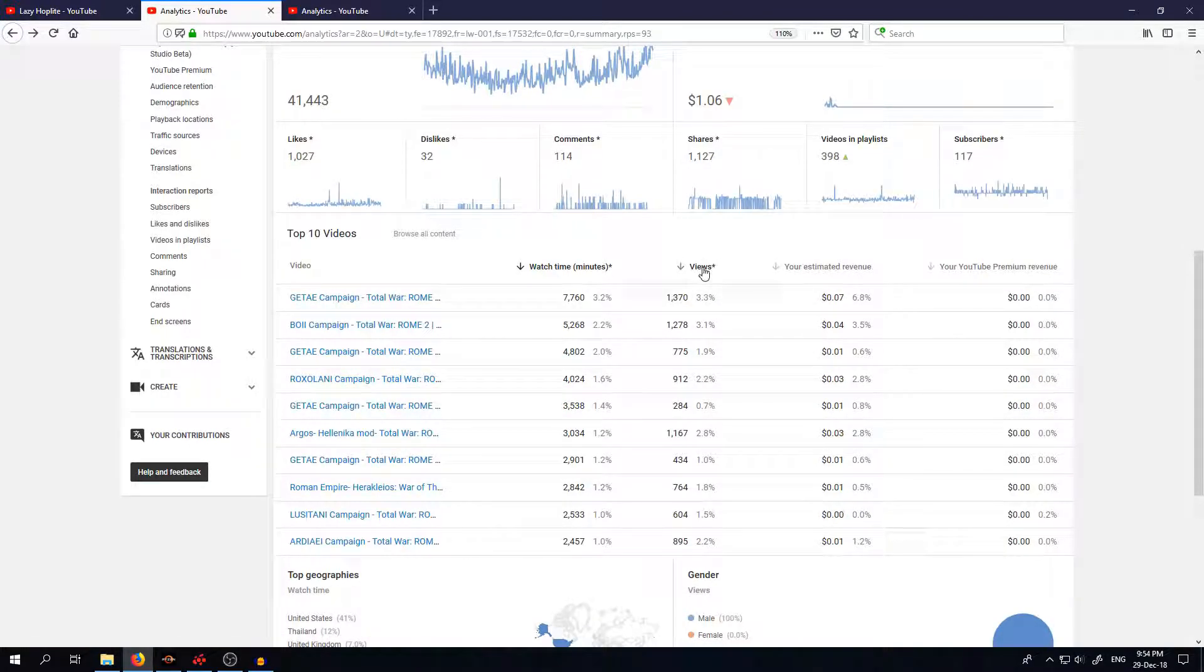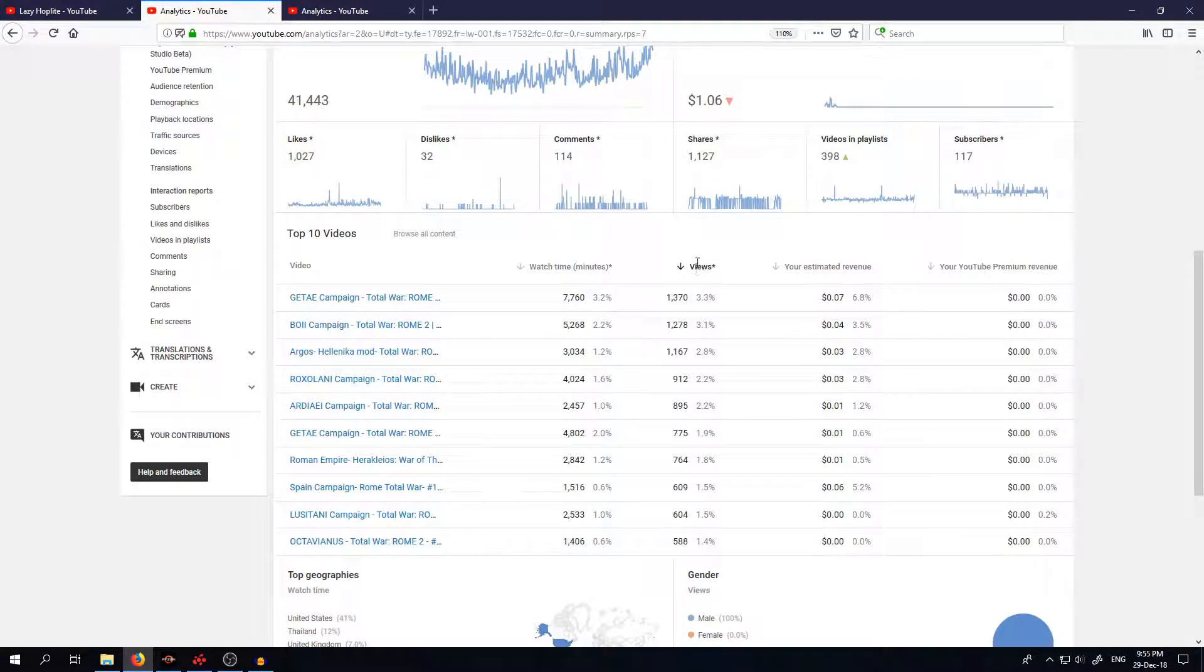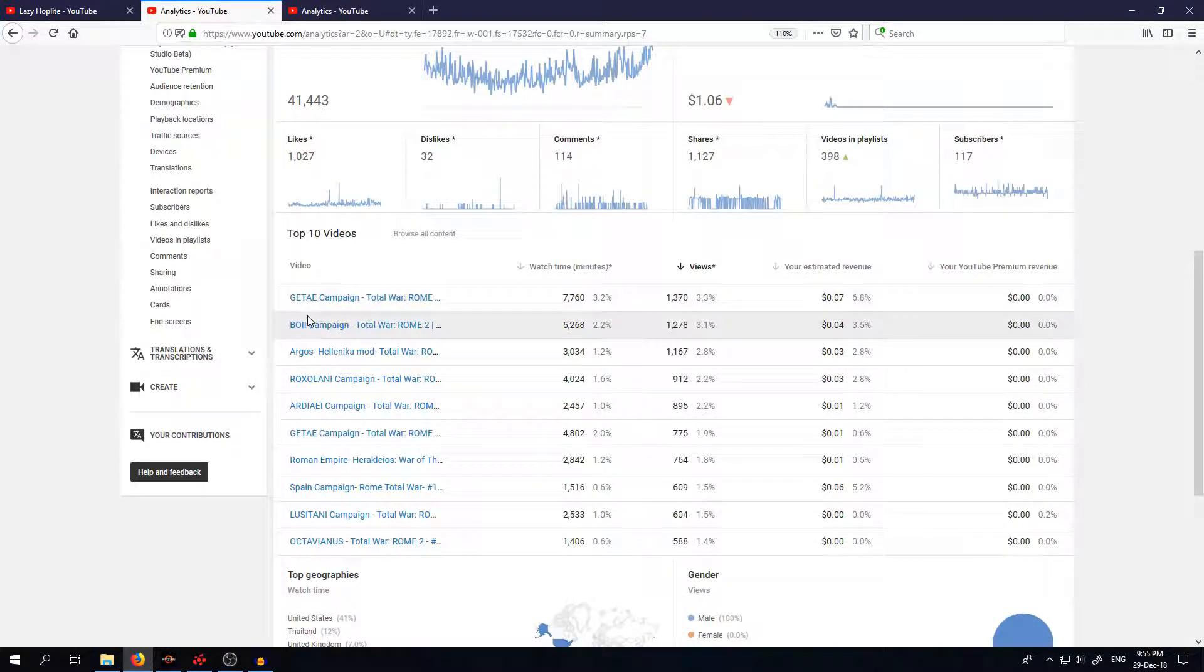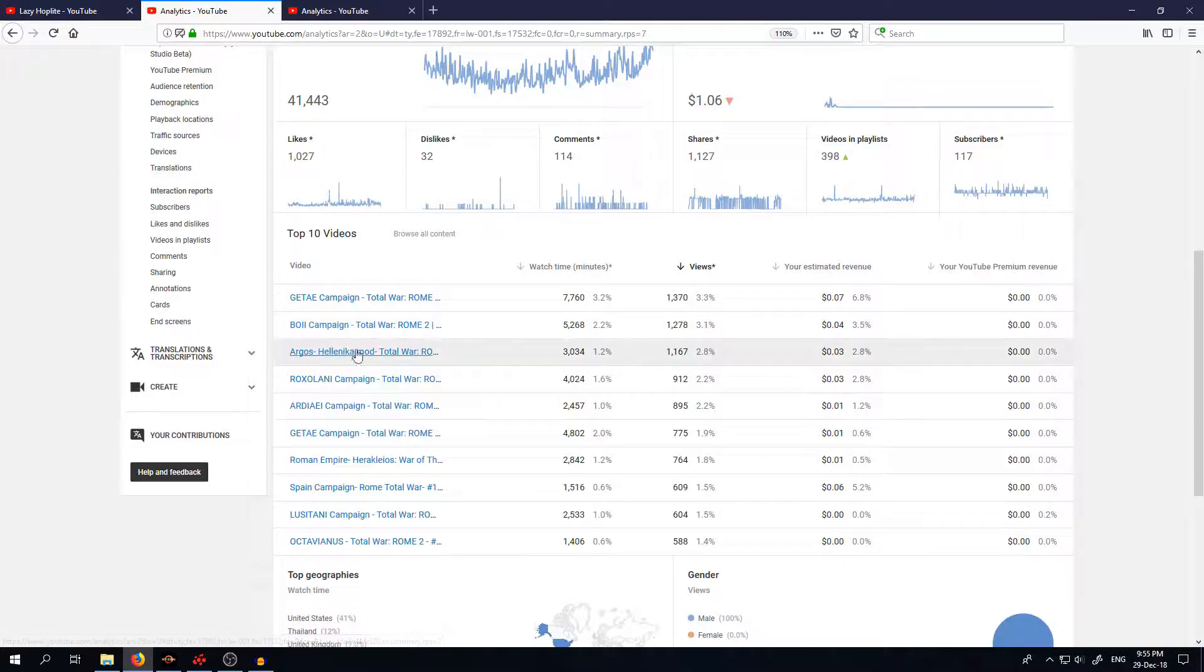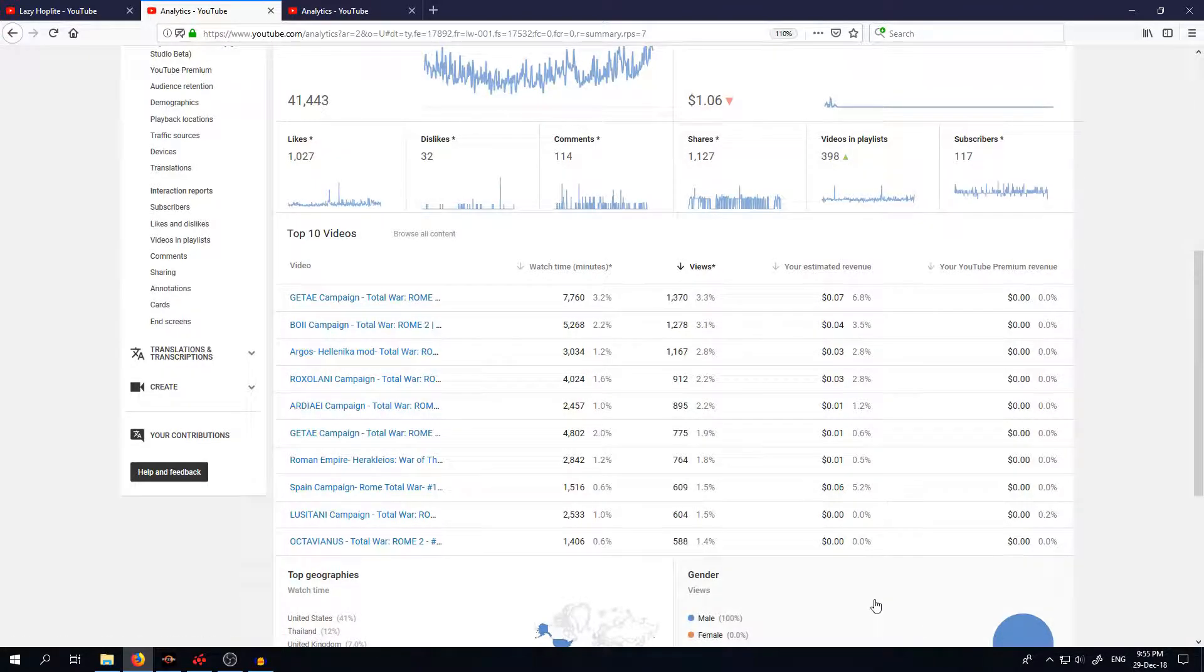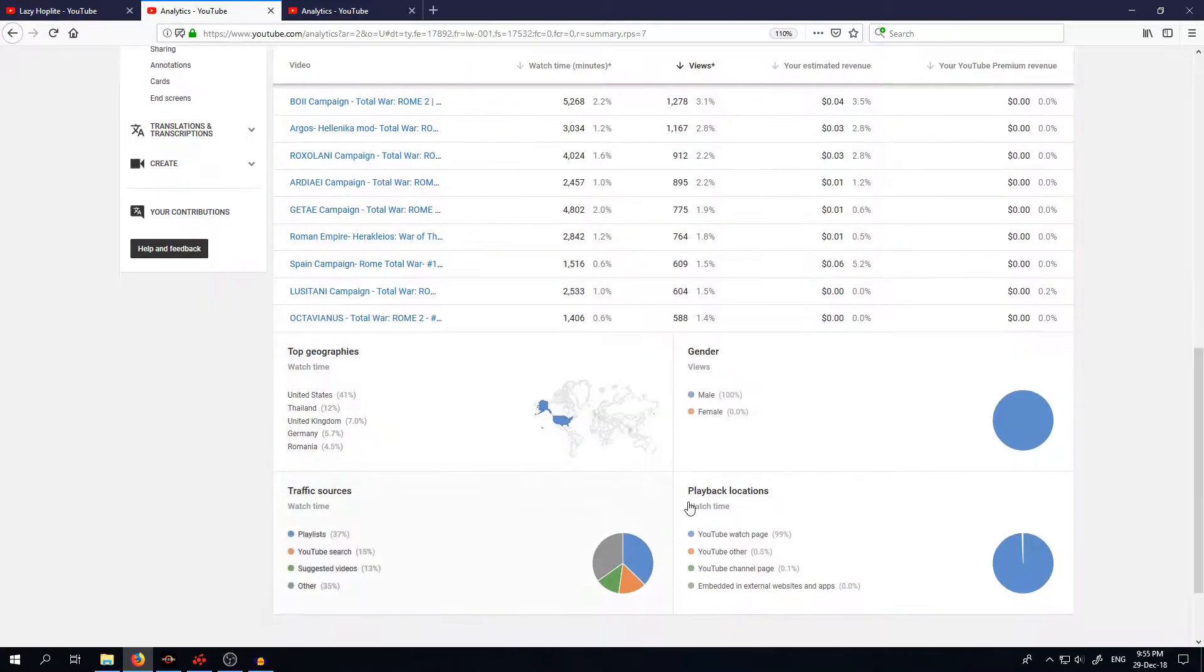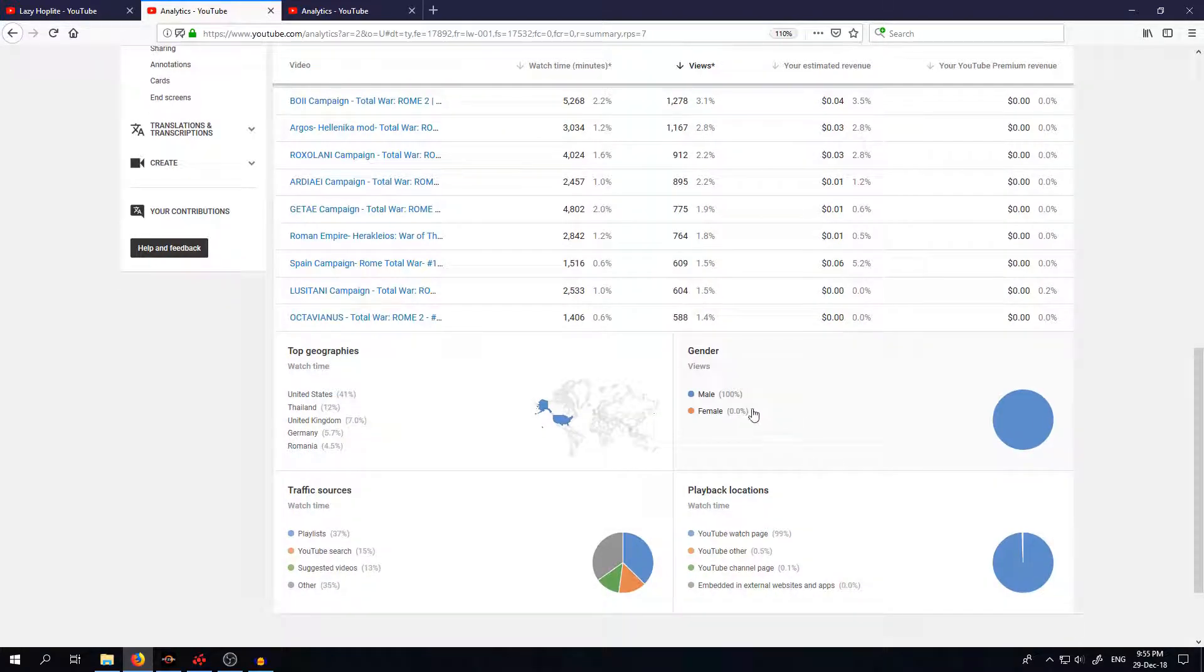The most views, that was also Getae and Argos in Hellenica mod. And gender 100% male, come on girls, must be one girl who's watching it at least I hope.